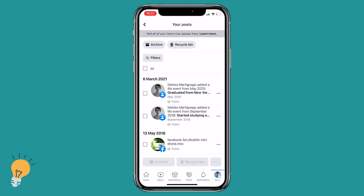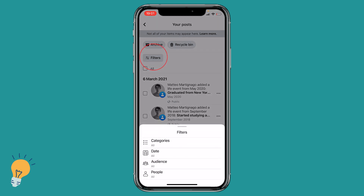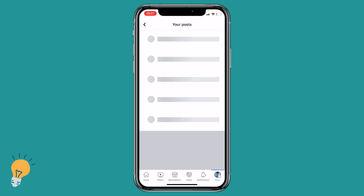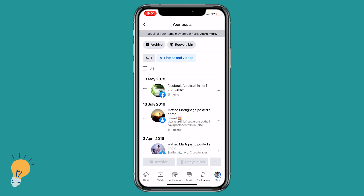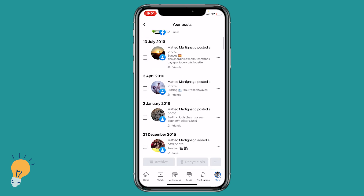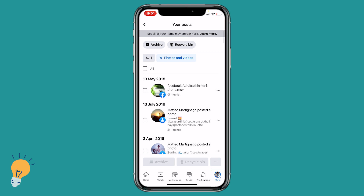Here we're gonna click on filters, categories, and photos and videos. These are all the photos that we've shared over the time. In order to delete them all, we can just click on all and they're gonna be all selected.